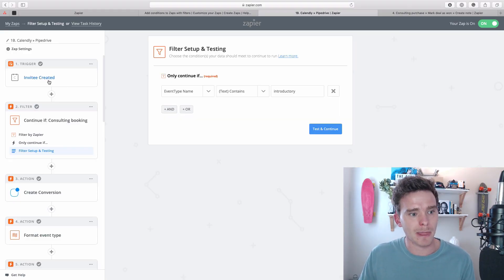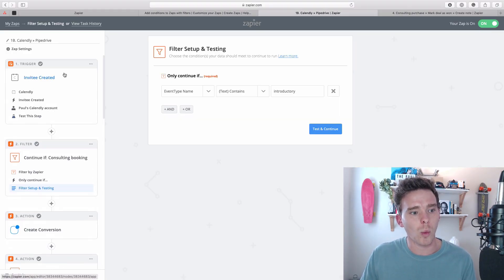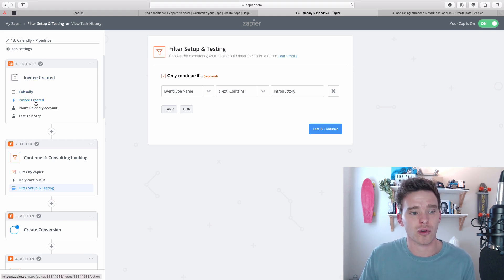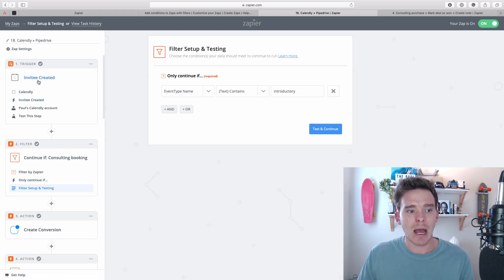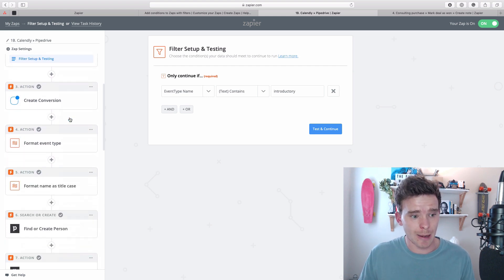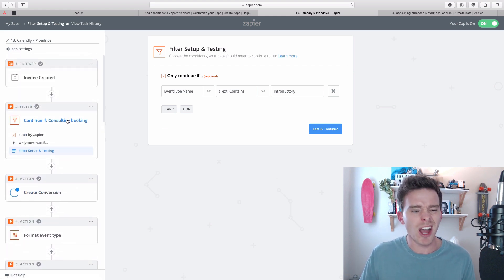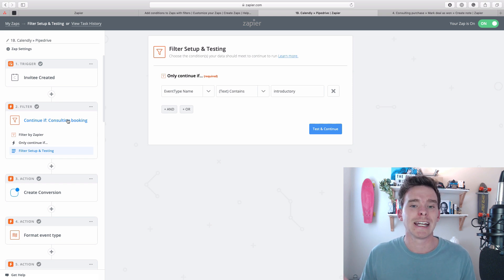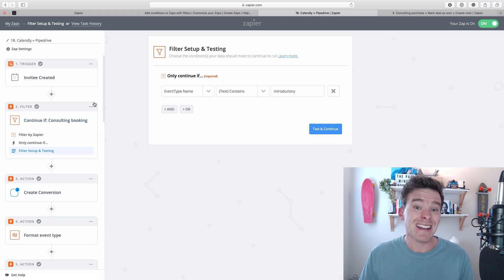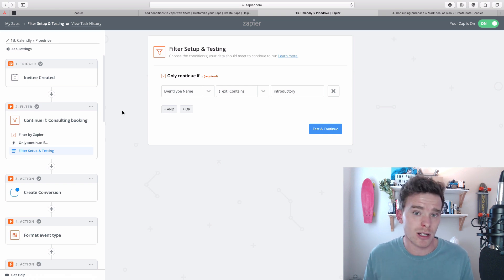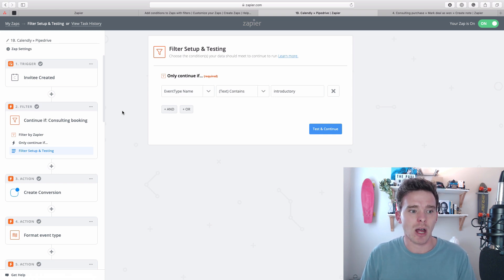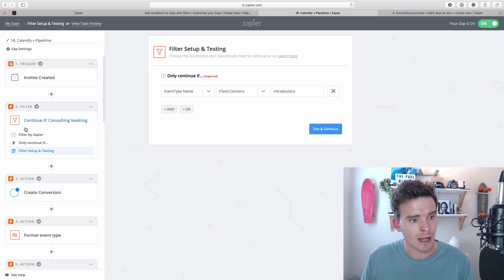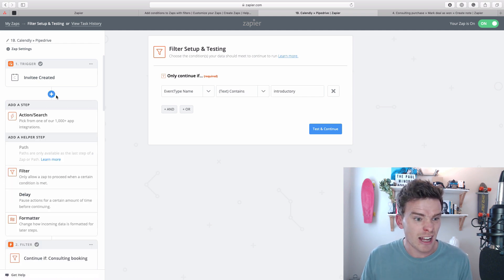In this Zap, it's being triggered when Calendly, when a new invitee is created. That's the trigger here. However, for this particular Zap that I've created here, I don't want this to run all the time. I only want it to run if the event type for that Calendly booking is an introductory call. Because I have multiple event types in Calendly, and I only want this to run for introductory calls. And so here I've added a filter step.